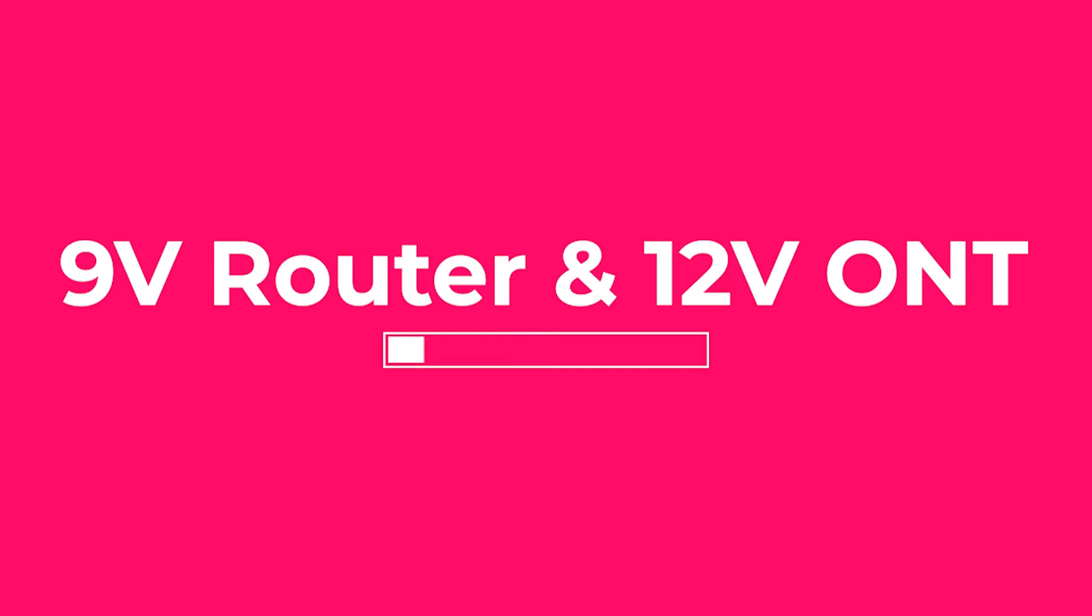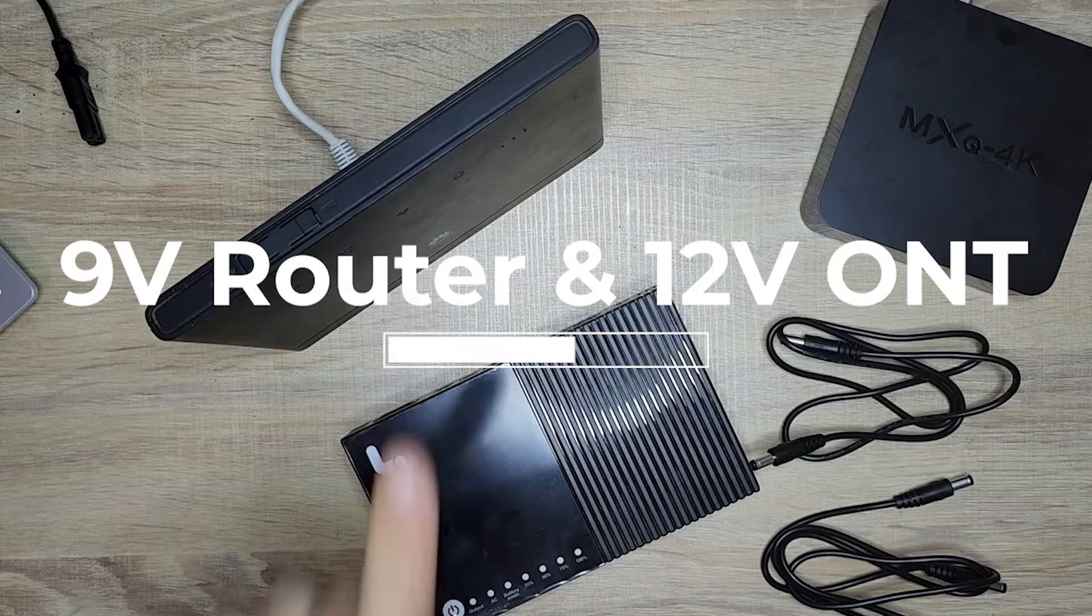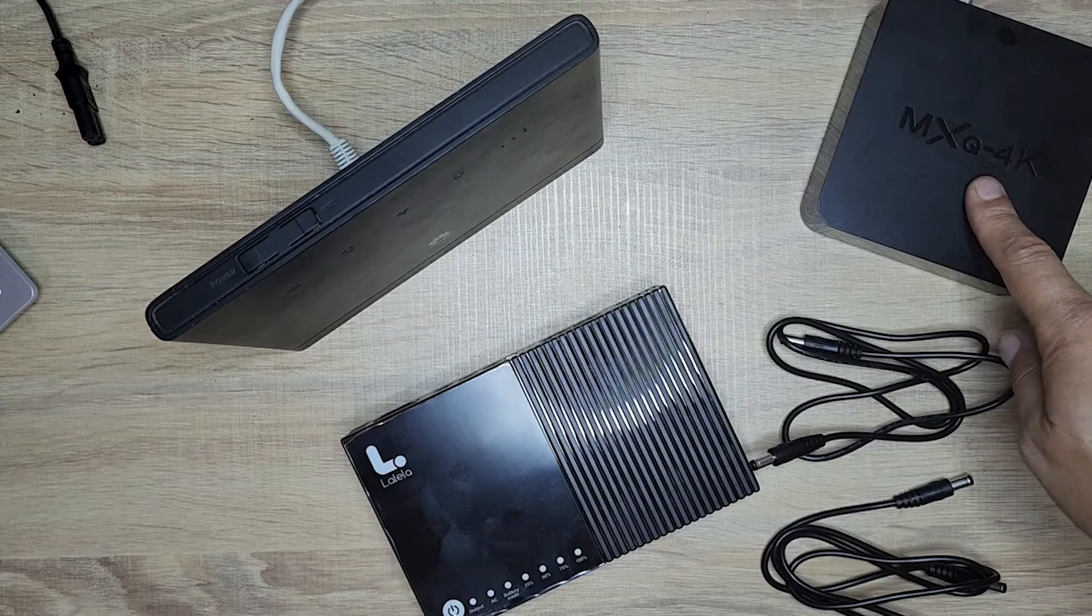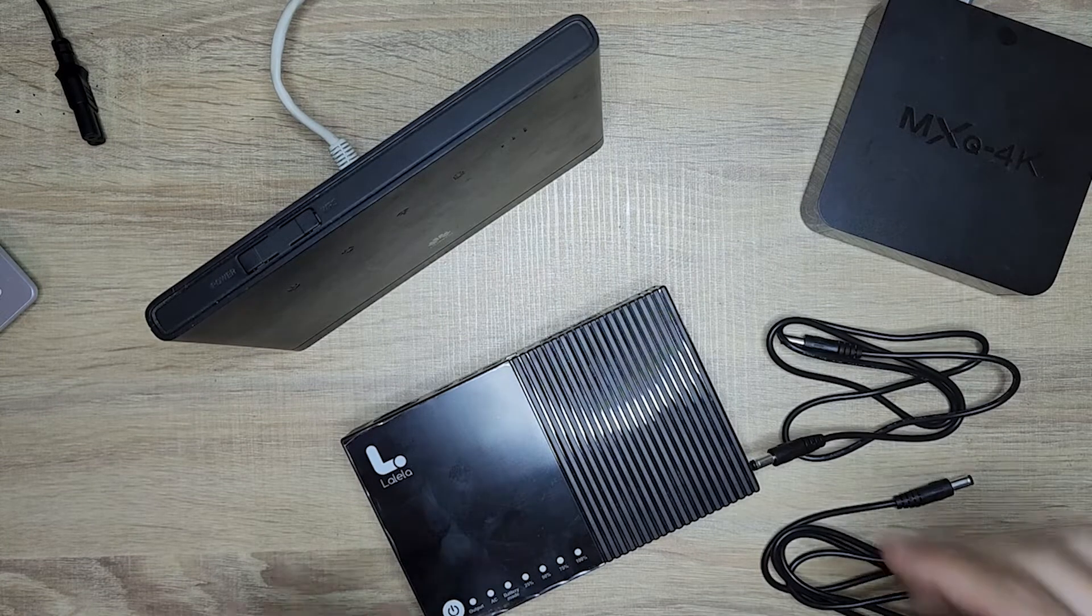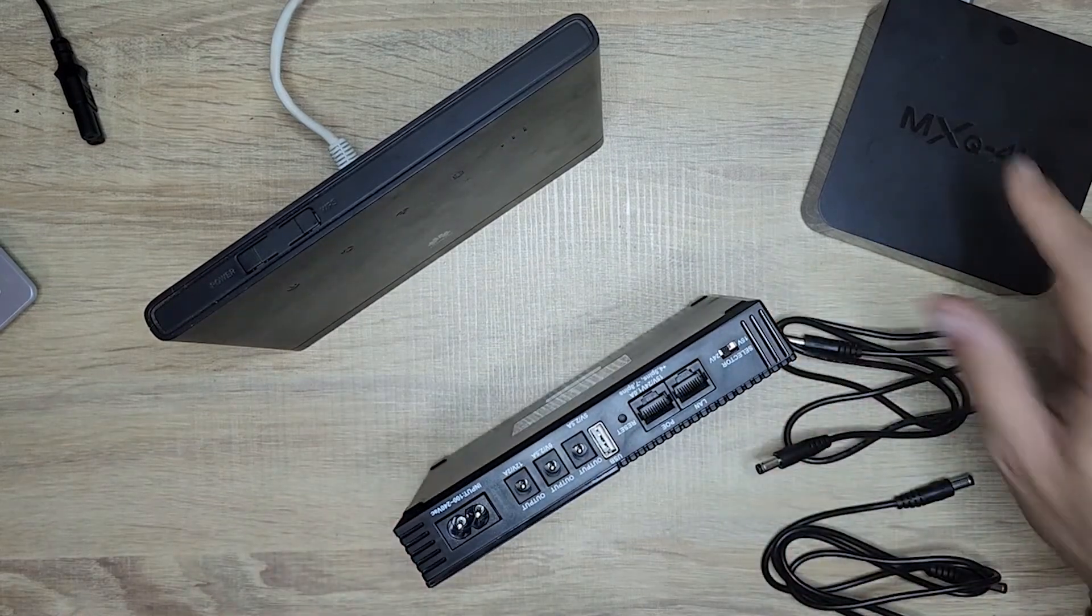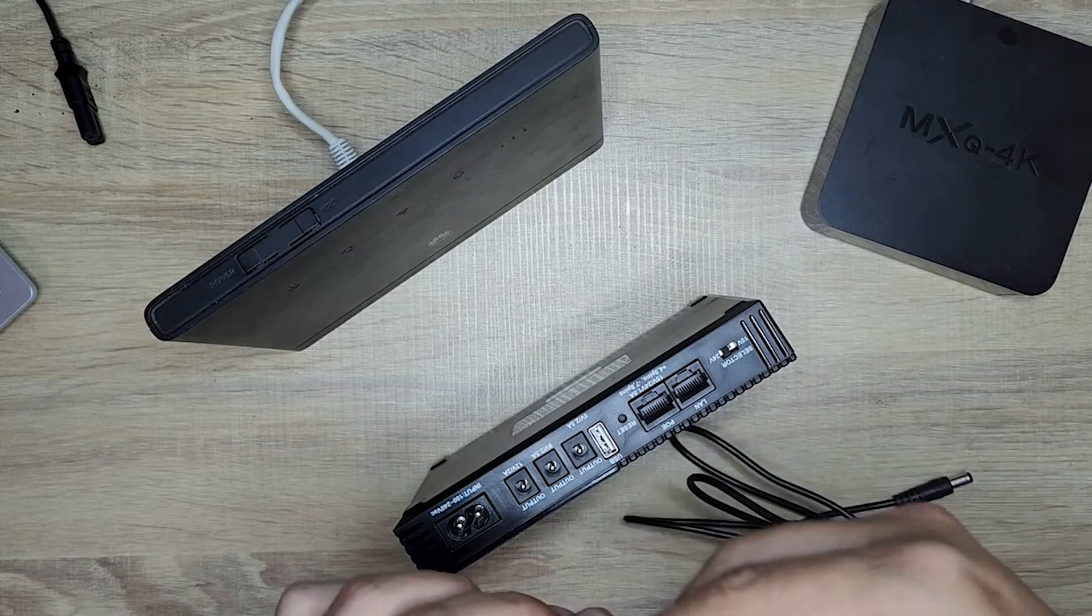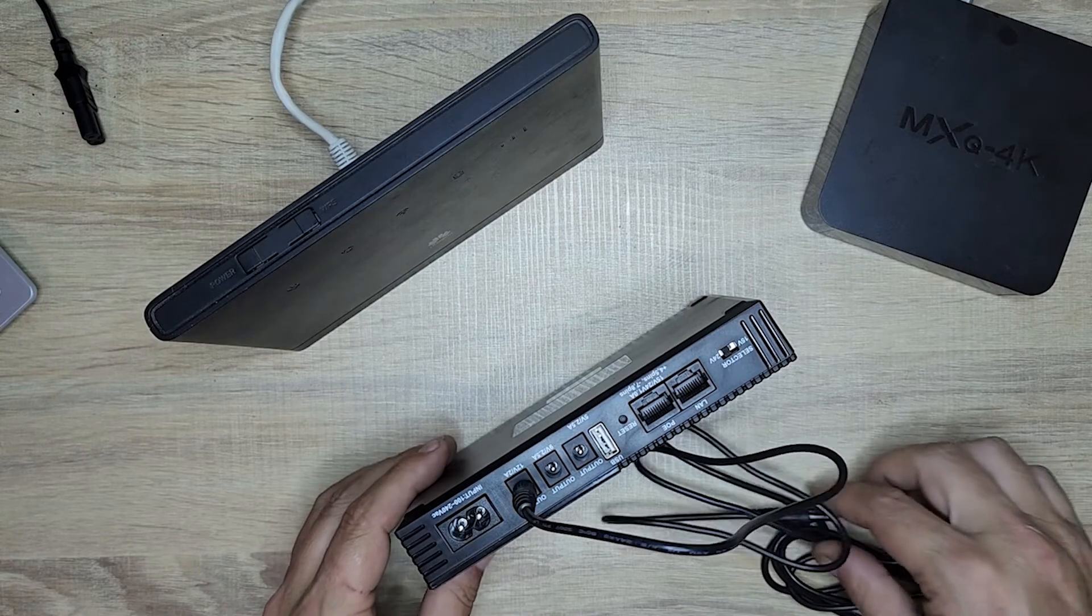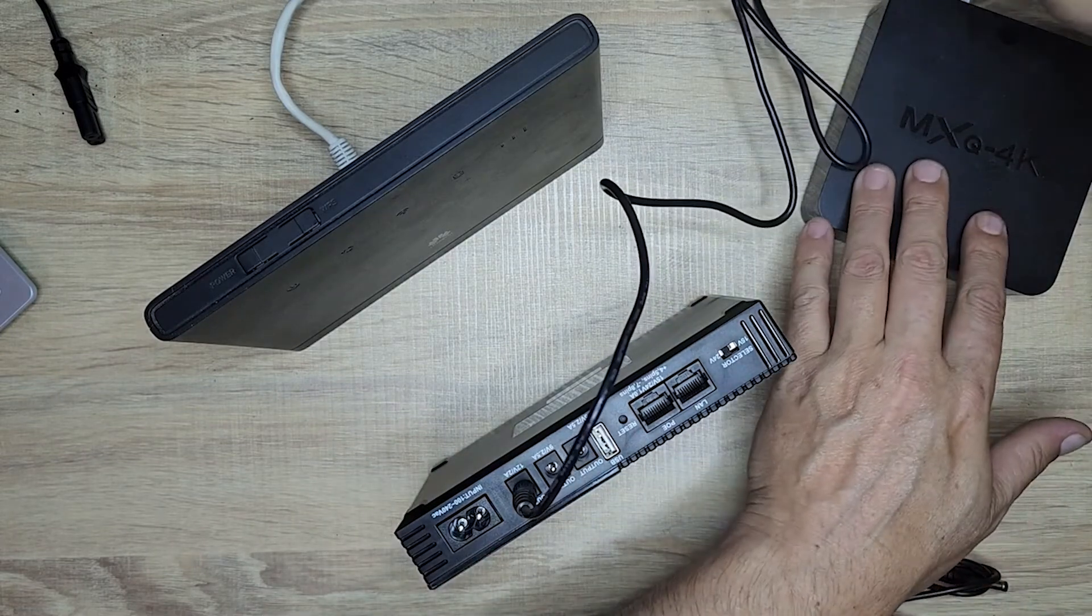Connecting the R1818 to fiber when your router is a 9V and your ONT is a 12V is a little bit different. For the 12V ONT, you take an extension cable and plug it into the 12V port, and that gets plugged into the back of the ONT.